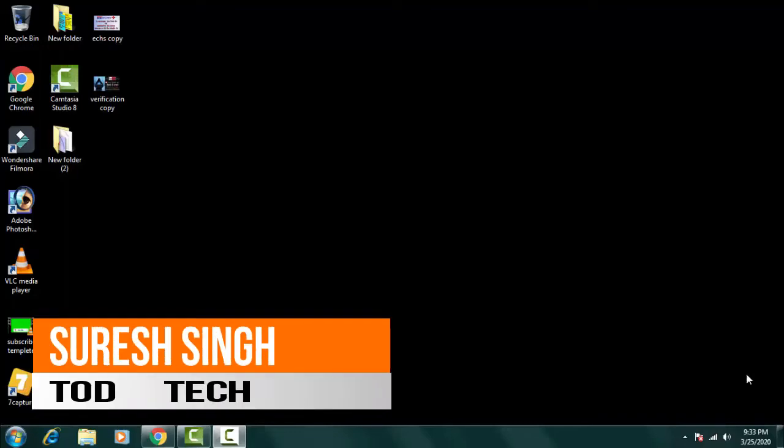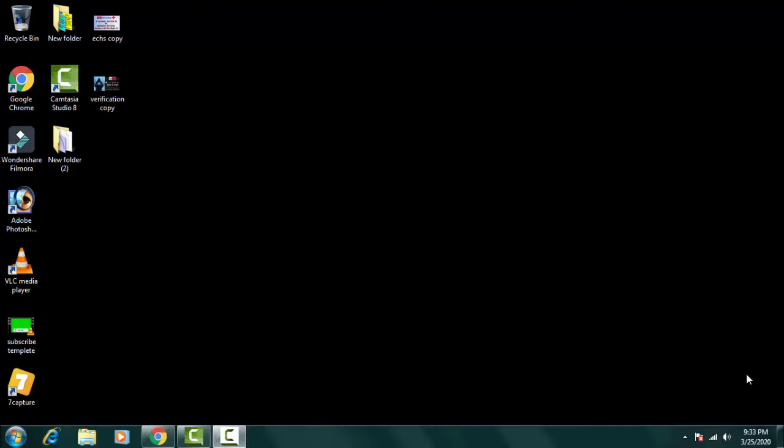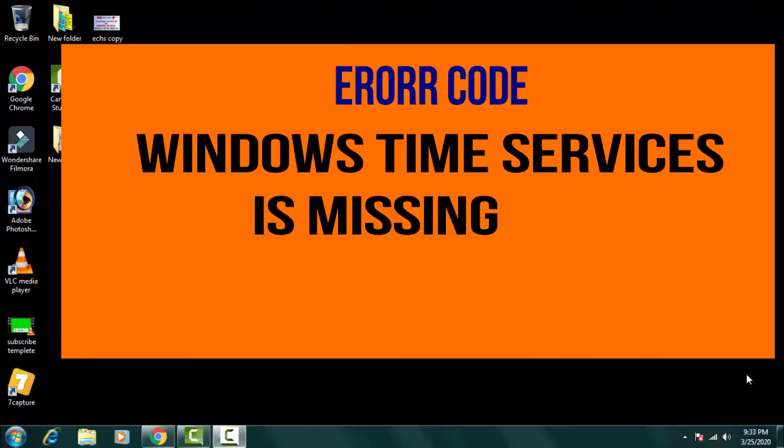Hello and hi friends, my name is Suresh Chauhan and you're watching my channel Chachek. So friends, today in this video we're gonna discuss a common problem of Windows.